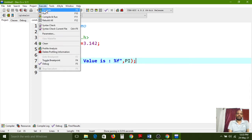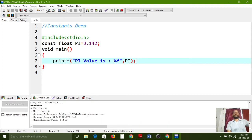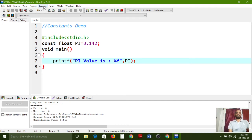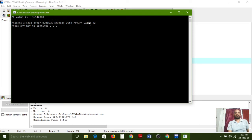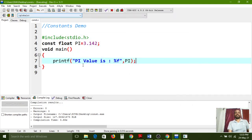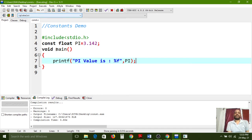Going to the Execute menu and choosing Compile. Zero errors and zero warnings — compilation completed successfully. Now going to Execute menu, choosing Run. Pi value is printing with the fraction: 3.142000. After the decimal point, the fraction value is represented with six digits by default. So pi value is 3.142000.